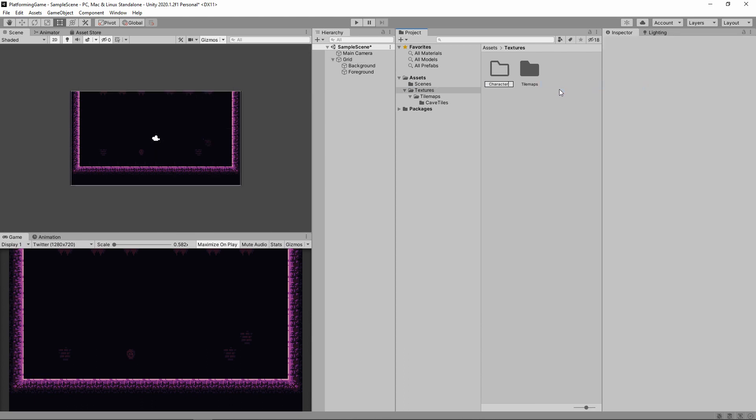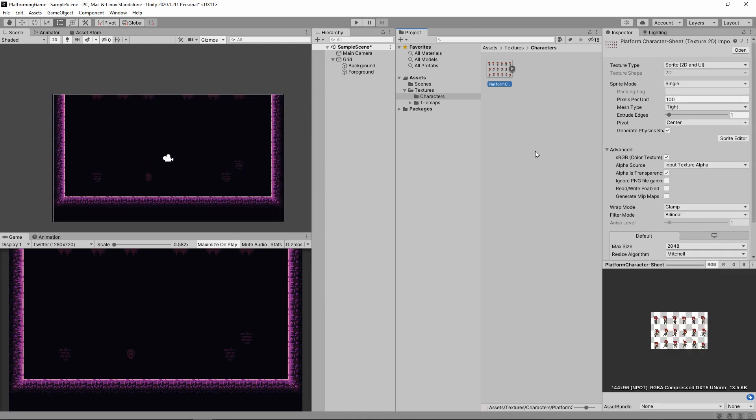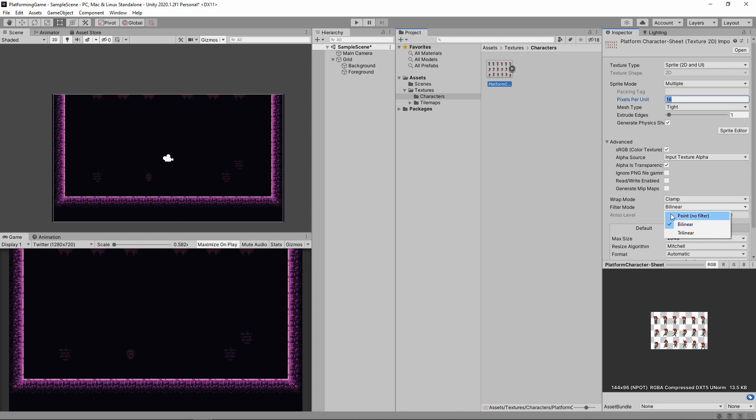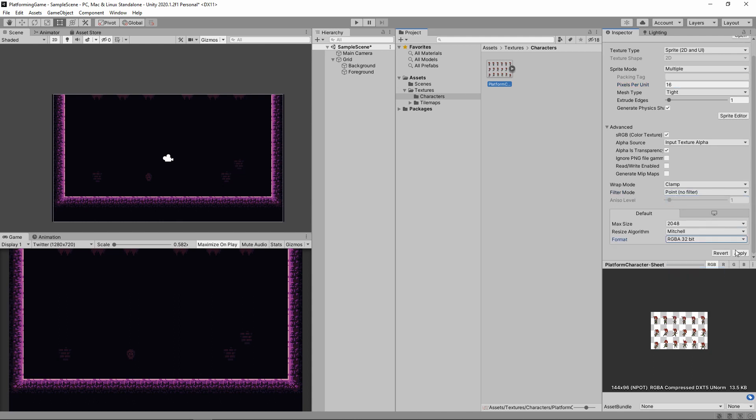I'm going to give textures a subfolder called characters, and drag in a nice little texture I found also down in the description. I'm going to use the same import settings as we used for our cave texture. Again, the pixels per unit is 16. This character is just under 24 pixels tall, so knowing that 16 pixels equals 1 meter, it gives our world and character a nice sense of scale.